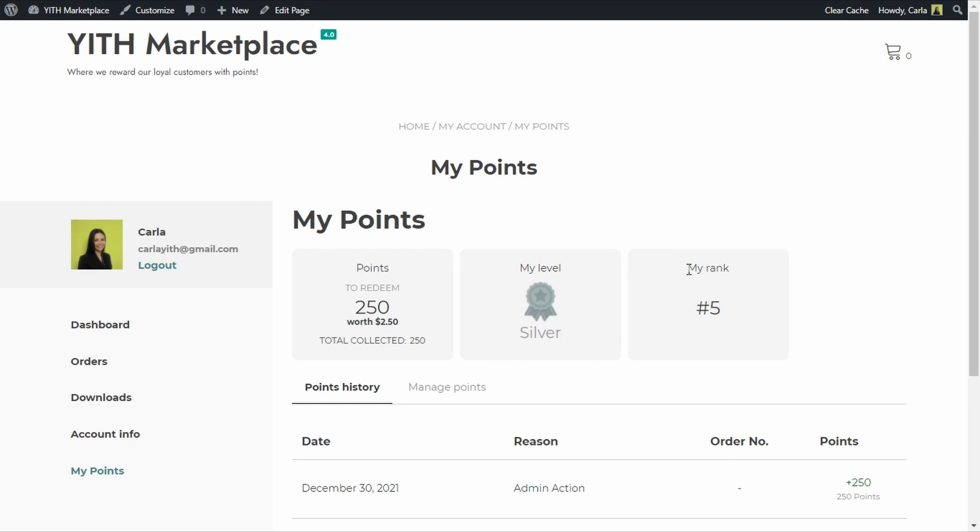I'm ranking fifth because there are other customers that have more points than I do. So let's say when I eventually reach 500 points, I'm going to get 50 extra points just for reaching the Gold level, due to the extra points rule we created before. That's how you can create levels with different badges and reward customers for reaching a specific level with even more points.